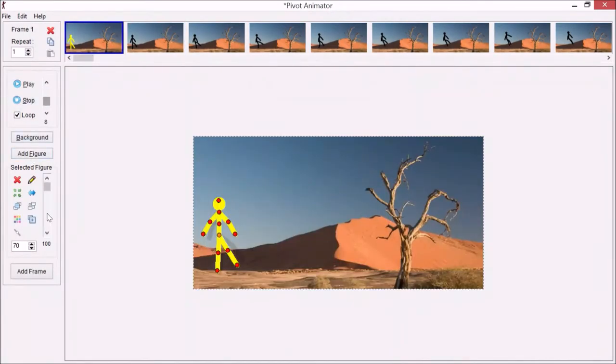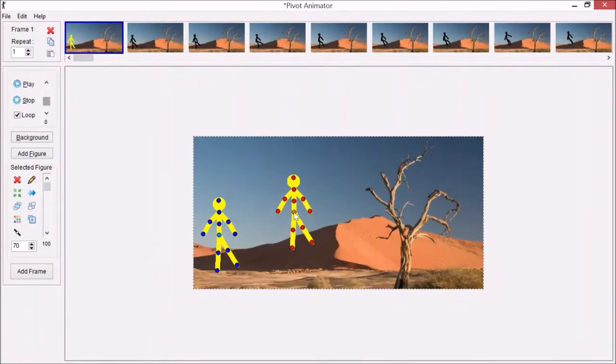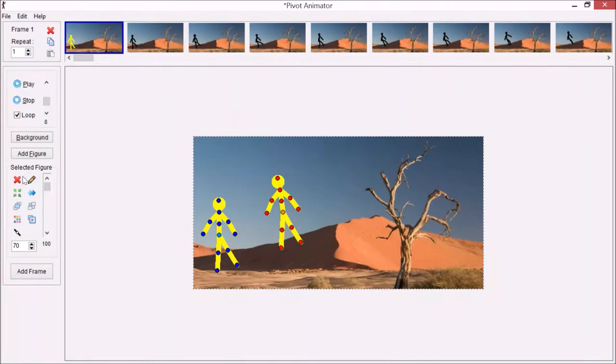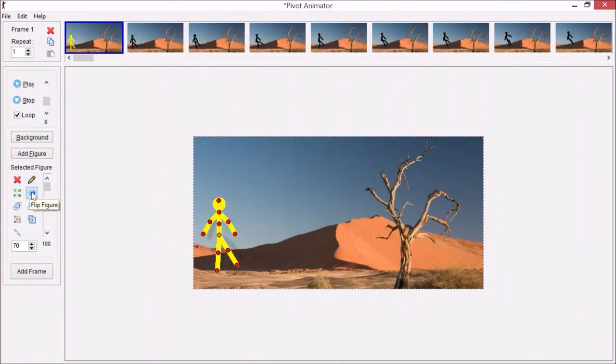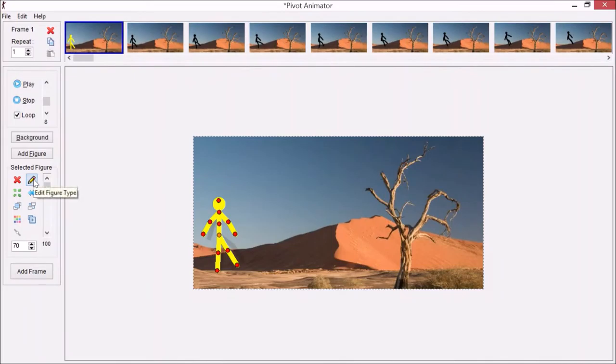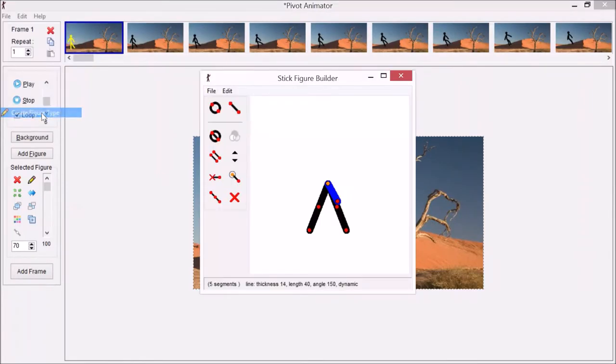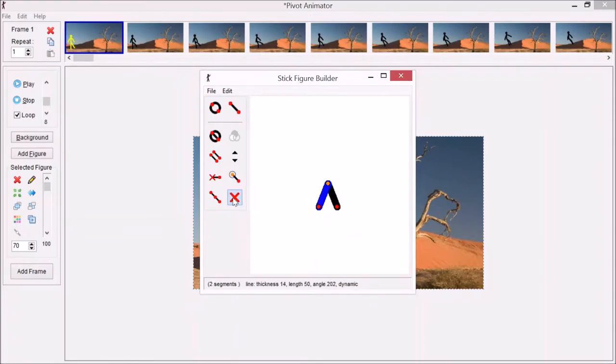Some options for getting more figures into the animation are using the duplicate figure tool. If I click that, I get a second little person. I can drag with the middle and pivot just the same. I can delete the figure using that one. I can also go to Flip if I want to reverse the side. Or I can go to Create Figure Type, Edit Figure Type. You can do that little pencil or go up to the File menu.